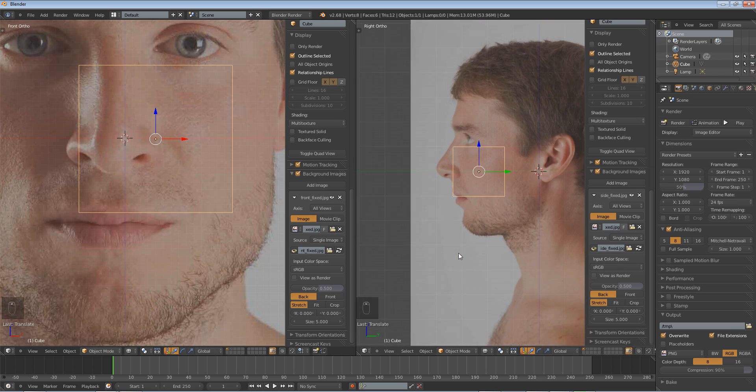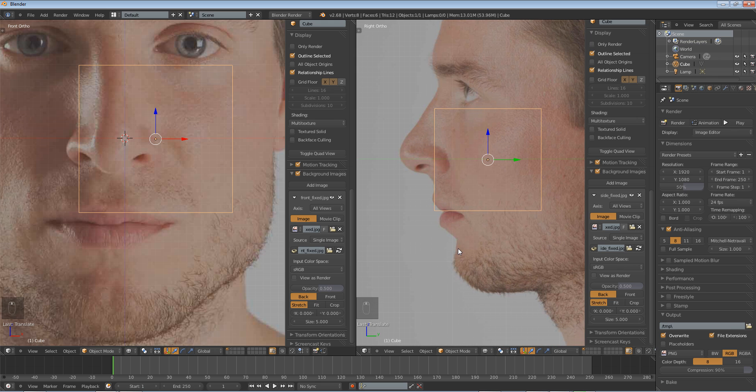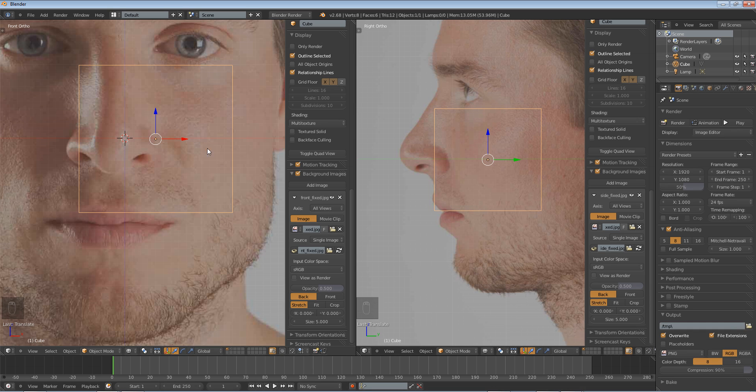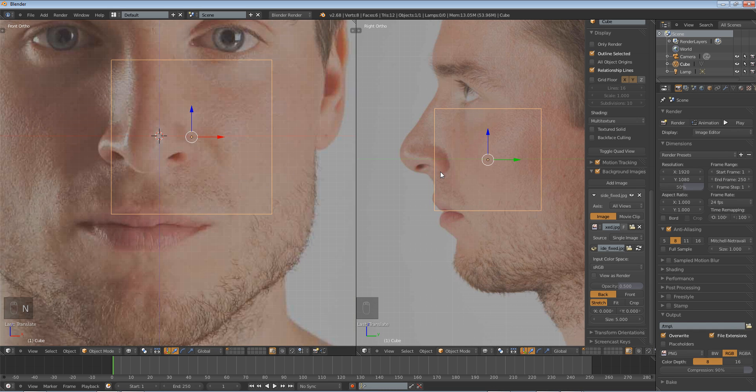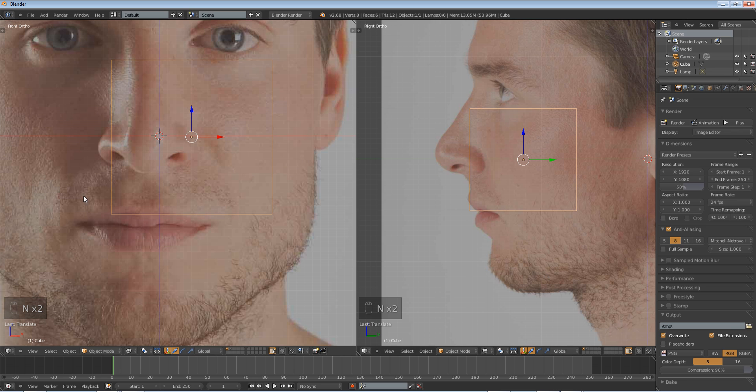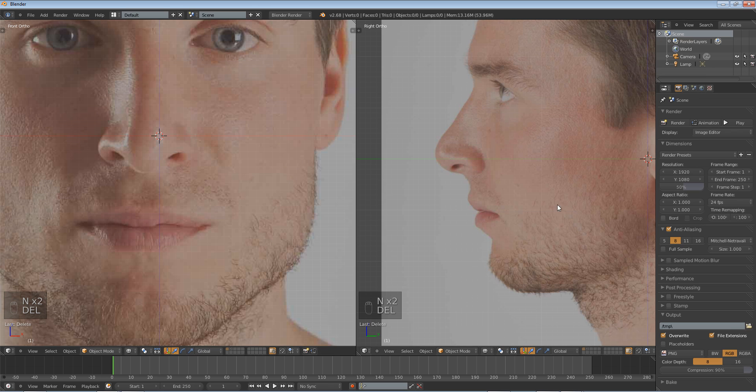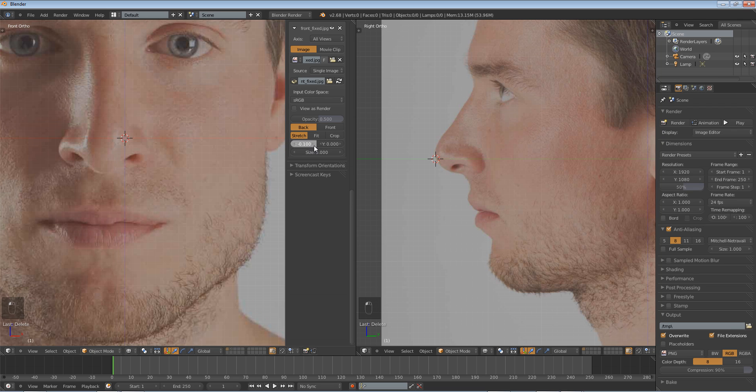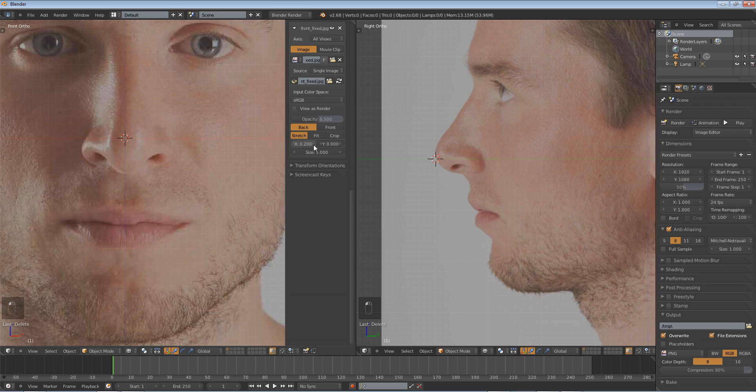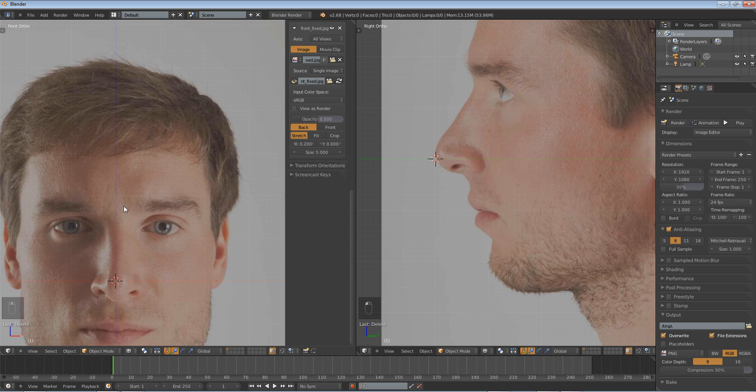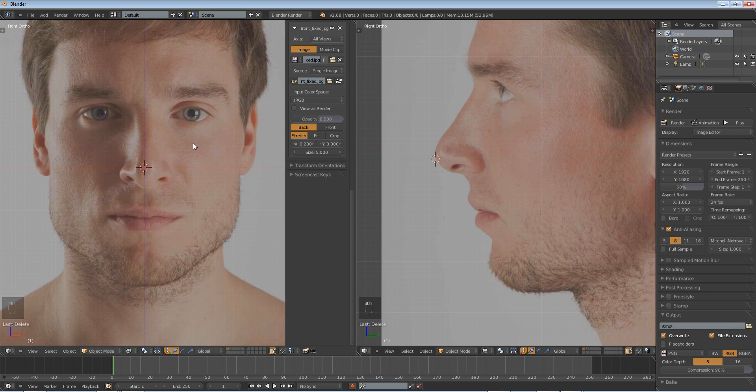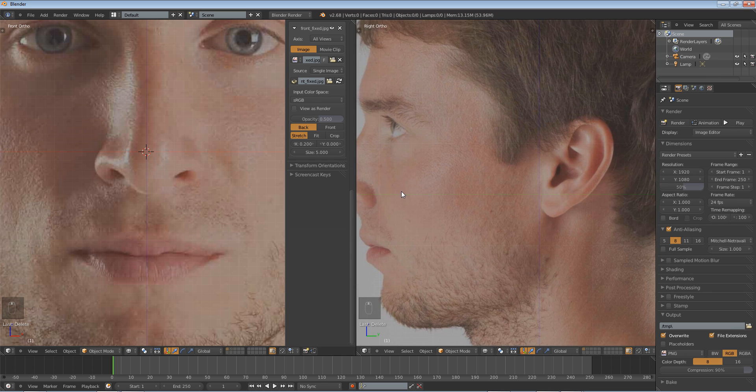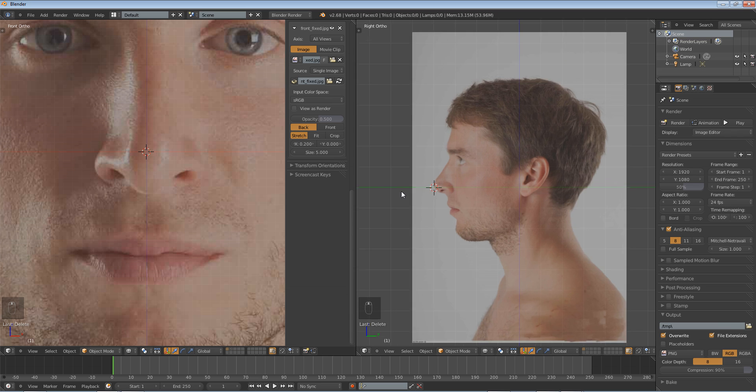So let's start modeling. So, let me just delete this cube. Actually on our front image in the left panel, we're going to move it over just a little bit so that our z-axis line right here is roughly in the middle of his face. This should be good for now.